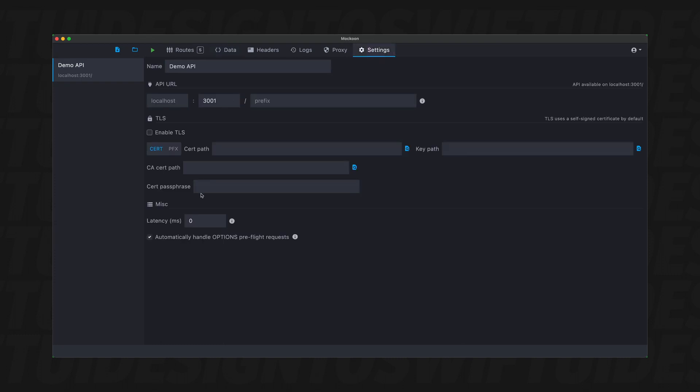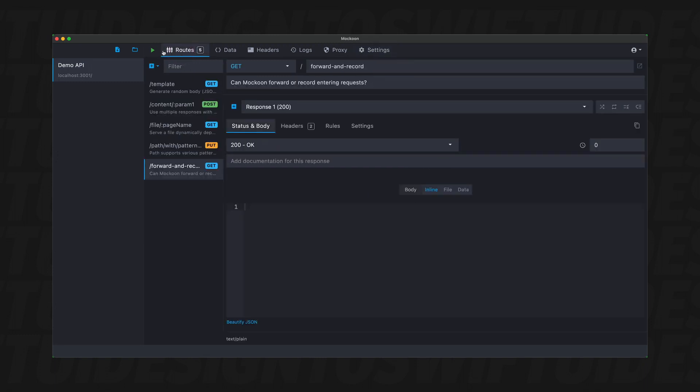We have different settings that you can change. So here you can set the port number for the different API that you're going to do. So everything is here, you have the routes and then we can start the server and hit play. So let's do that first.